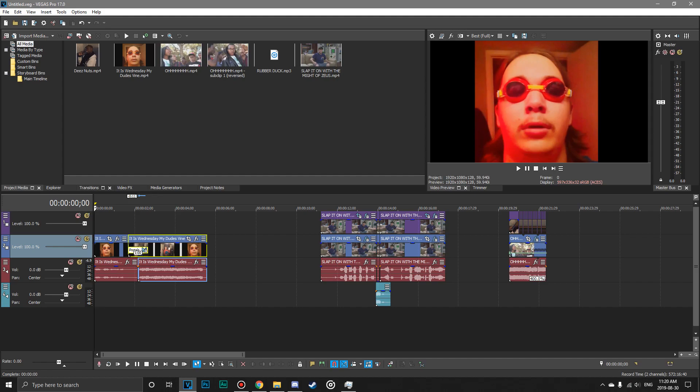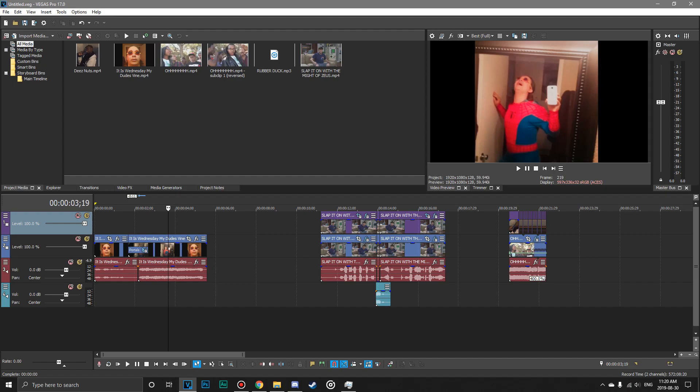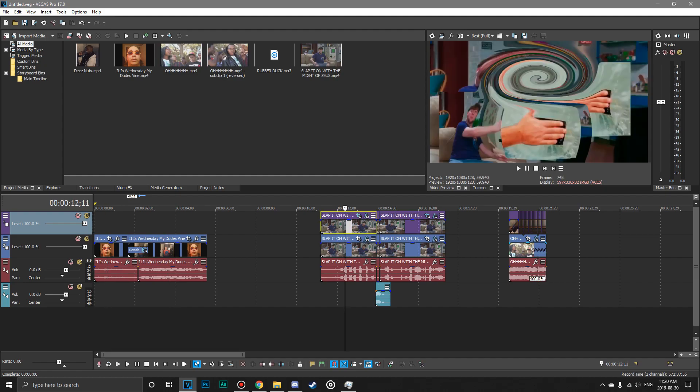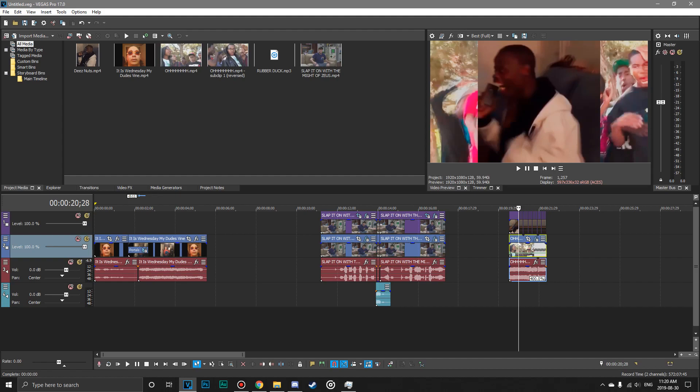Alright, so here we are in Vegas. I have my timeline here with just a couple meme clips as is tradition. So I've got It's Wednesday my dudes, Flex Tape, and a couple other memes here.